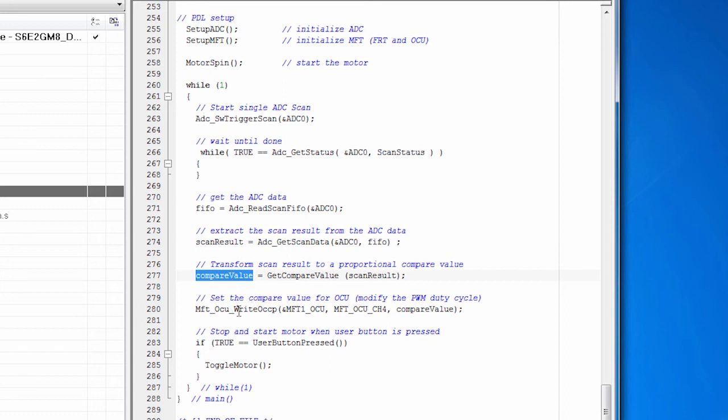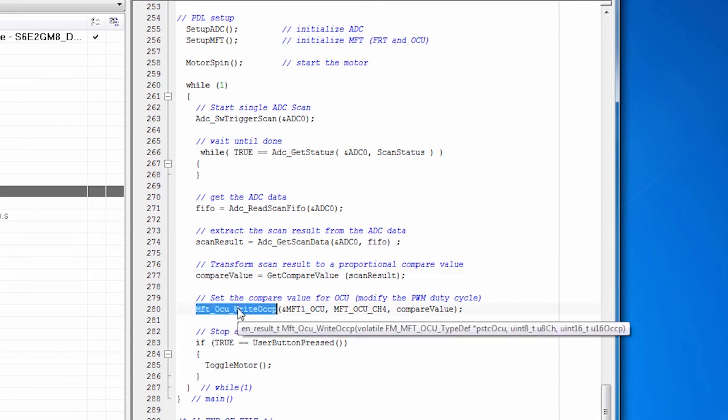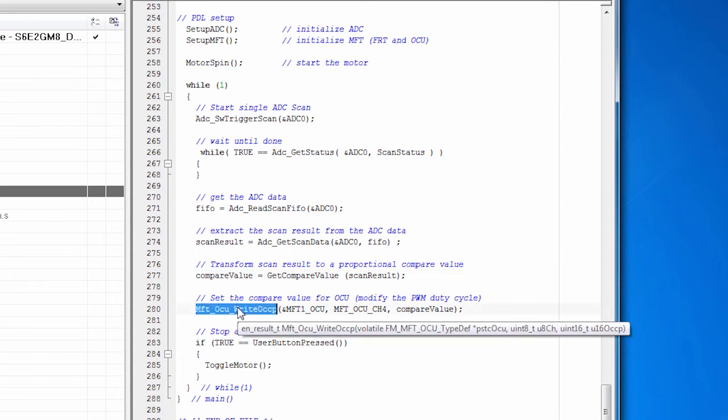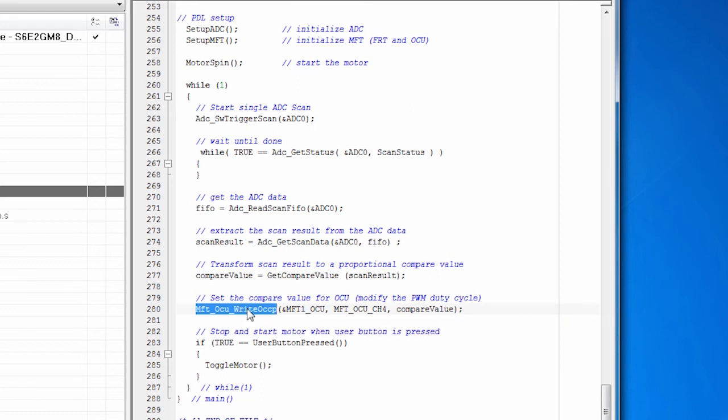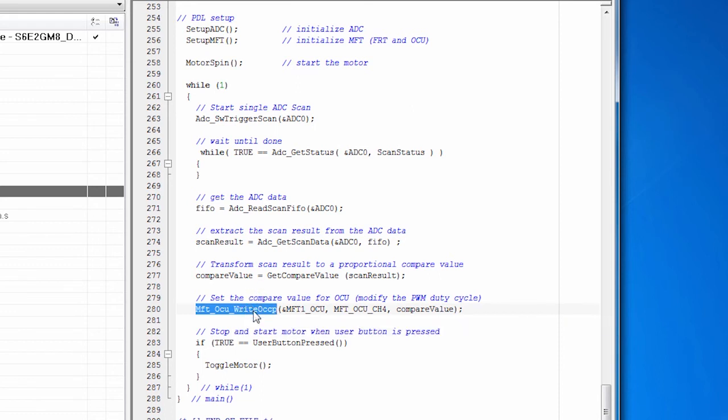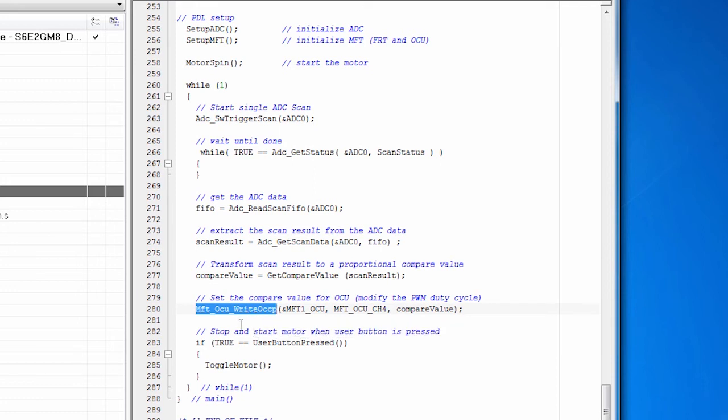Finally, we write the new compare value. So as the signal from the ADC goes up and down, the compare value will go up and down and change the speed of the motor. And then we check to see whether someone's pressed the button. And if they have, we toggle the motor from stopping and starting.